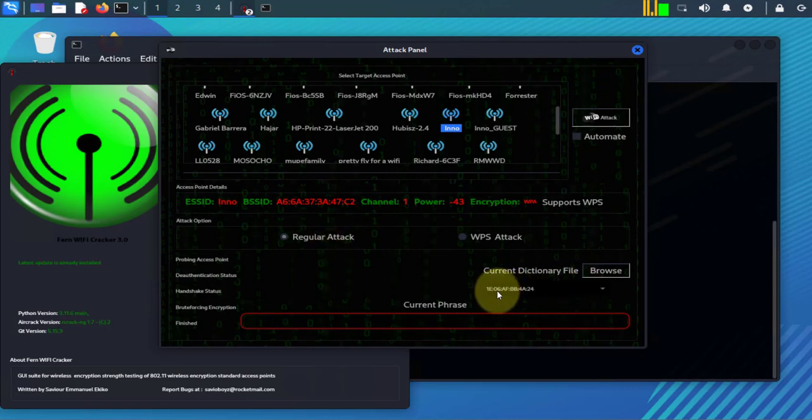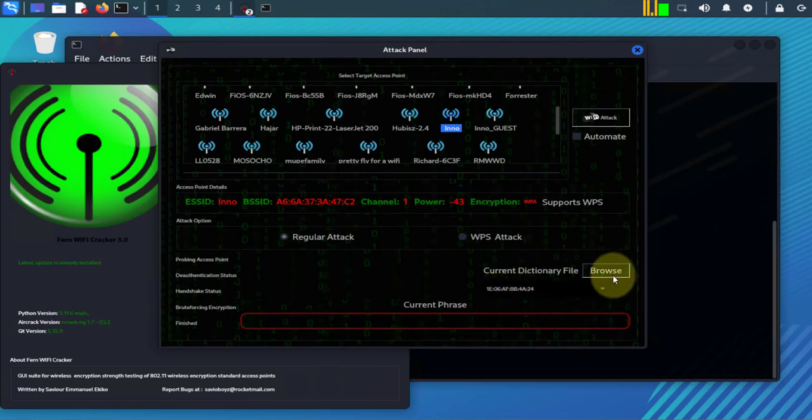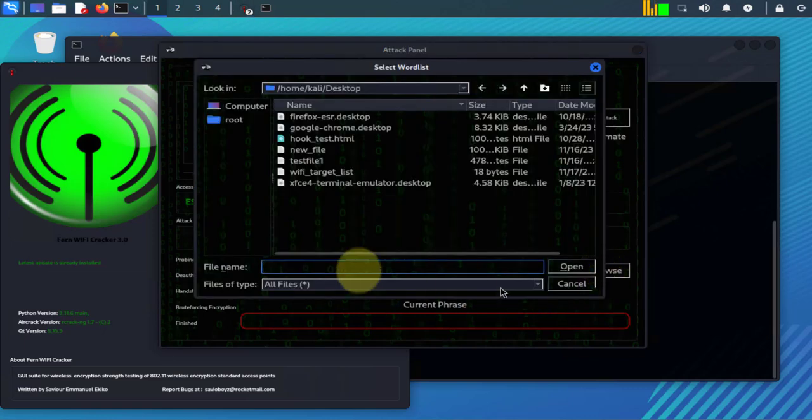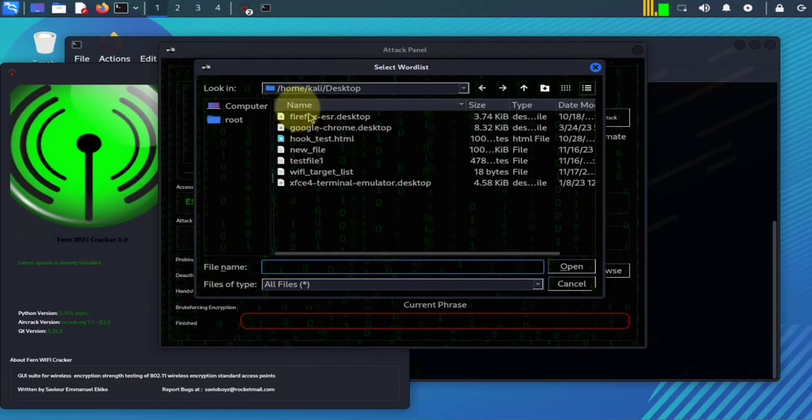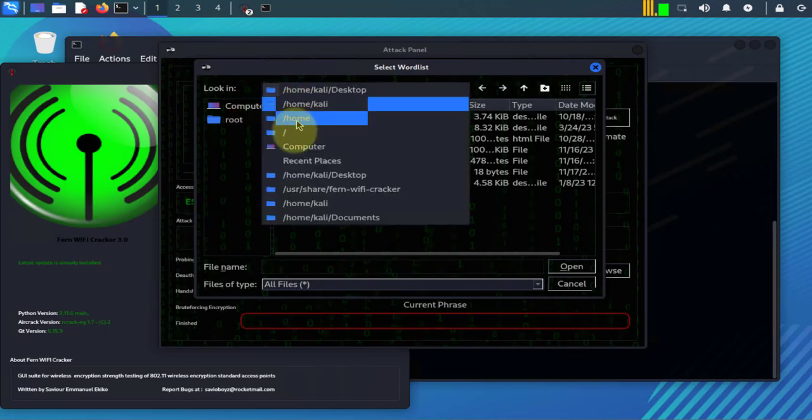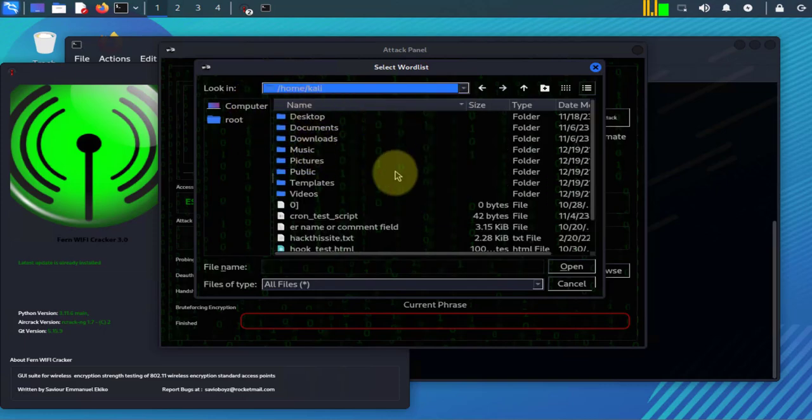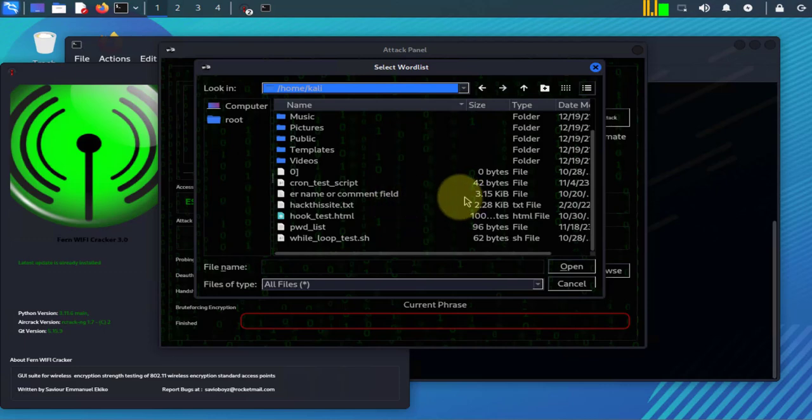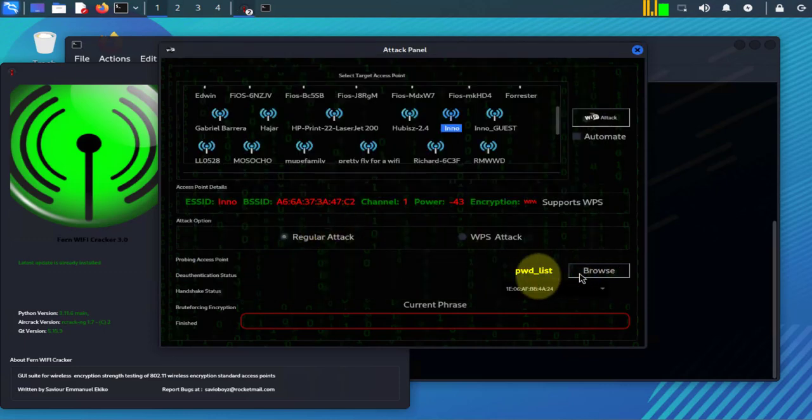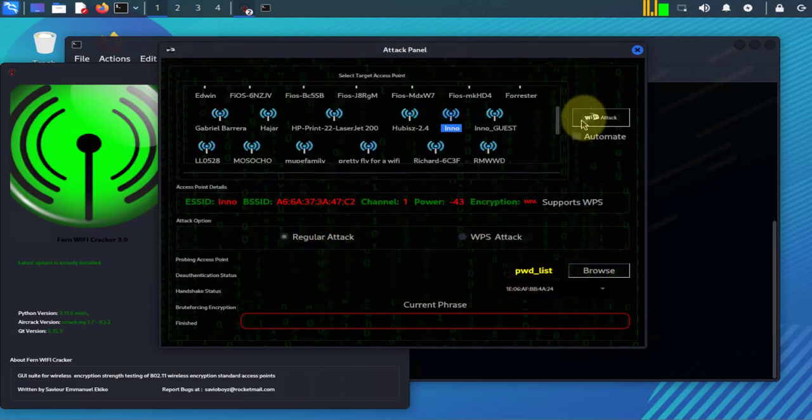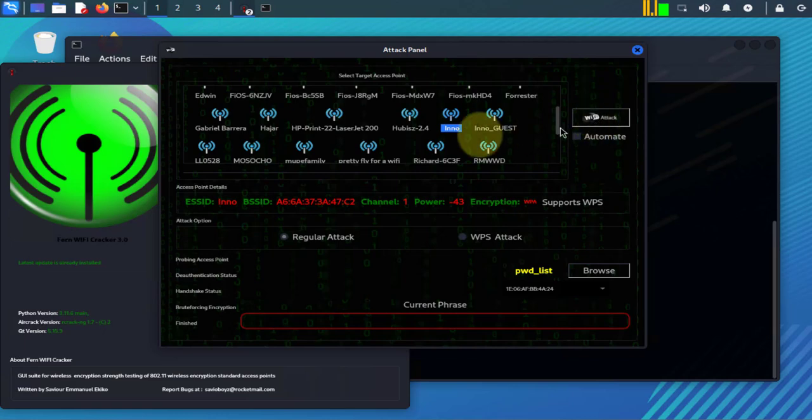Okay, now as you can see I have a device that's connected to this mobile hotspot. This is its MAC address. Let me re-browse back to that file.